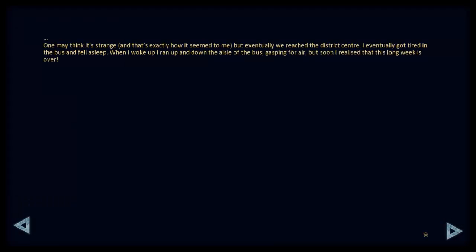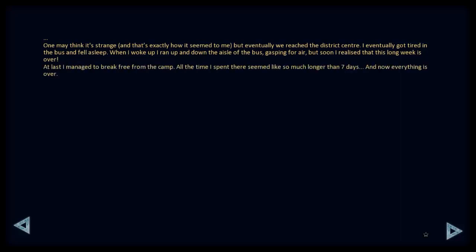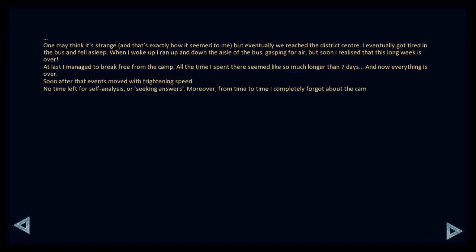One may think that it's strange, and that's exactly how it seemed to me. But eventually we reached the district centre. I eventually got tired in the bus and fell asleep. When I woke up, I ran up and down the aisle of the bus, gasping for air, but soon I realised that this long week is over. At last, I managed to break free from the camp. All the time I spent there seemed like so much longer than seven days, and now everything is over. Soon after that, events moved with frightening speed. No time left for self-analysis or seeking answers. Moreover, from time to time, I completely forgot about the camp.